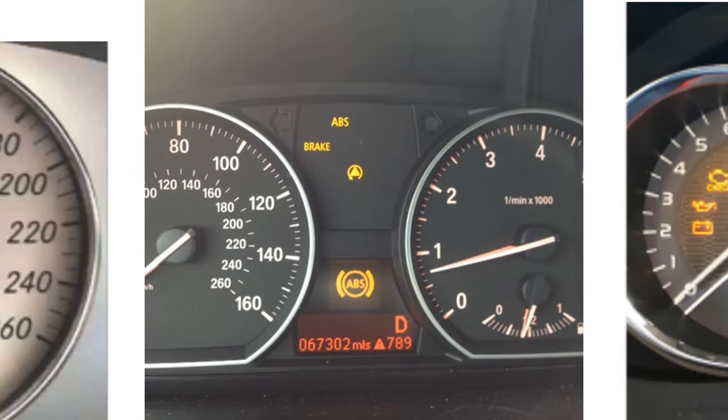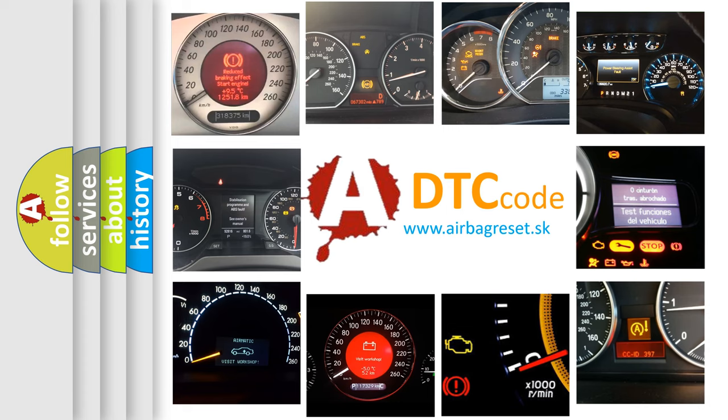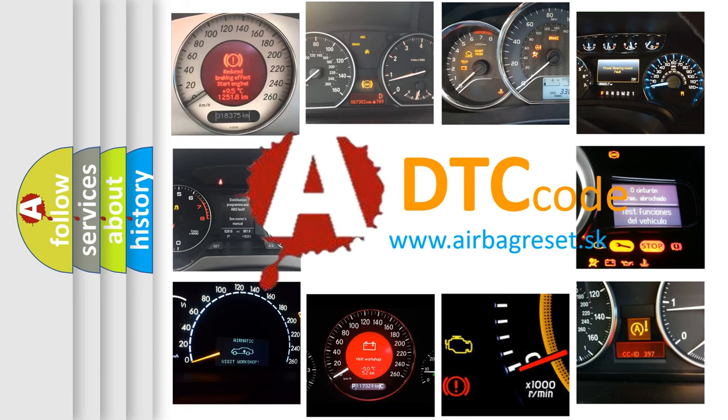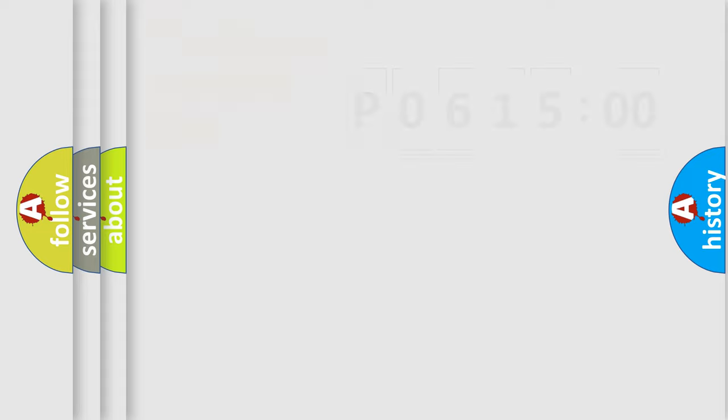How is the error code interpreted by the vehicle? What does P061500 mean, or how to correct this fault? Today we will find answers to these questions together.